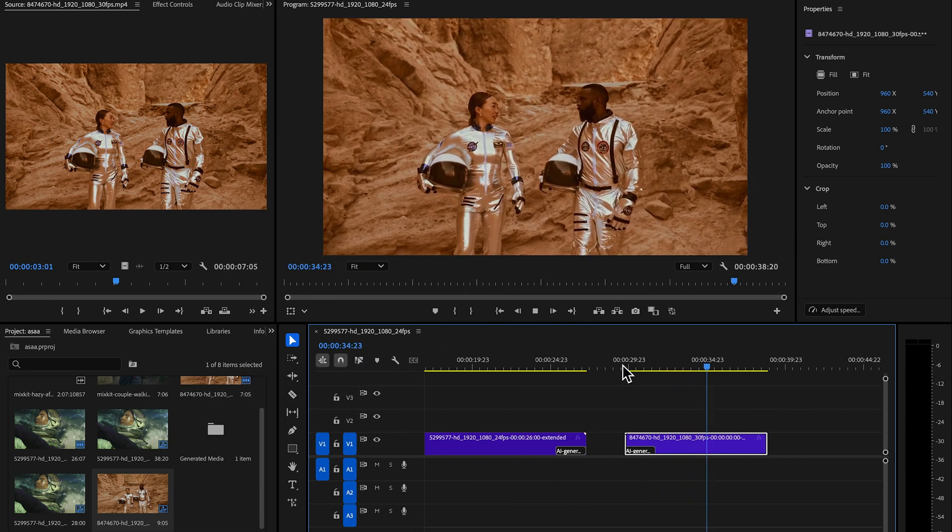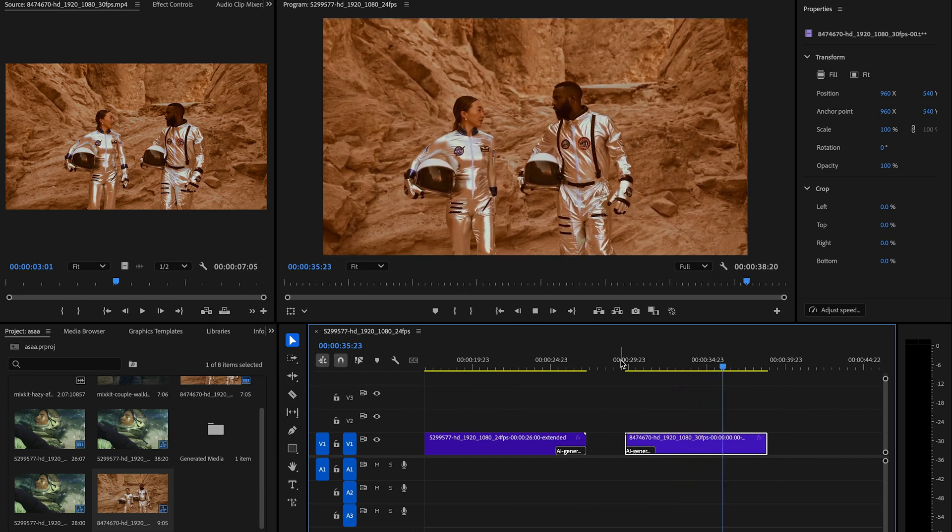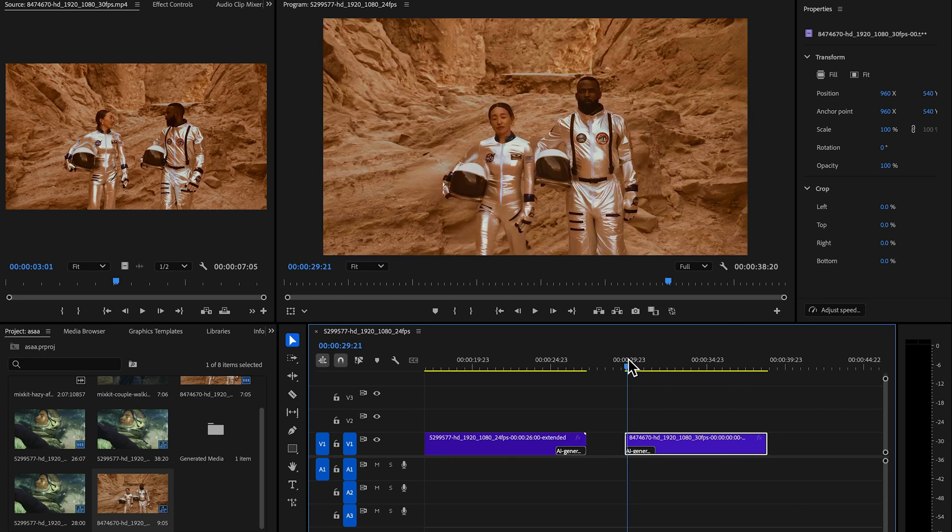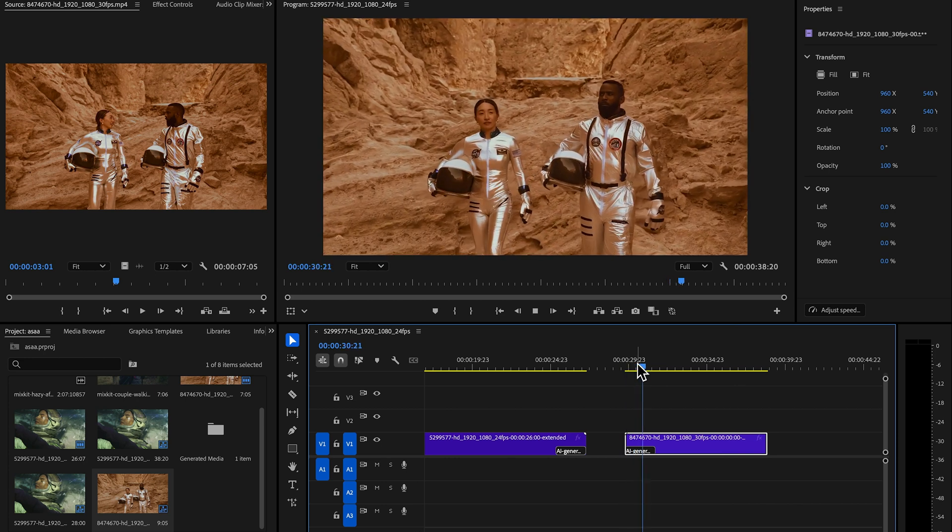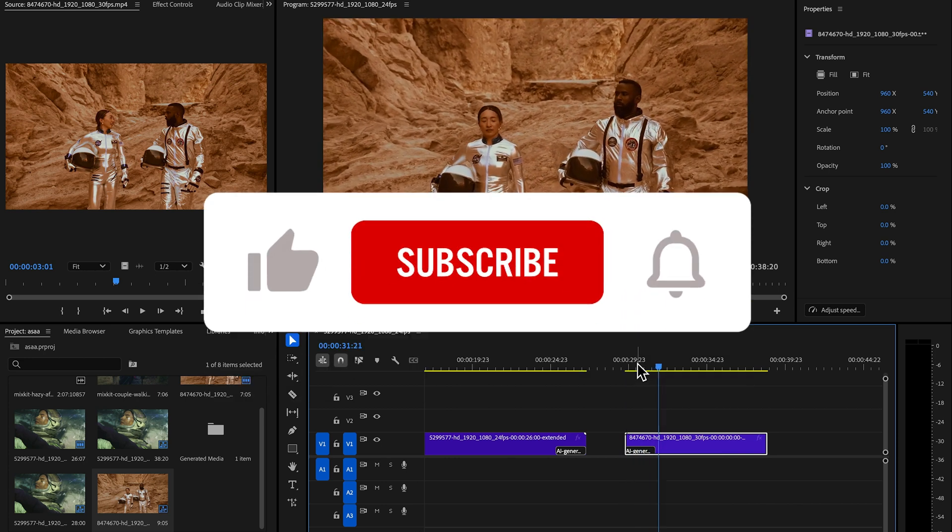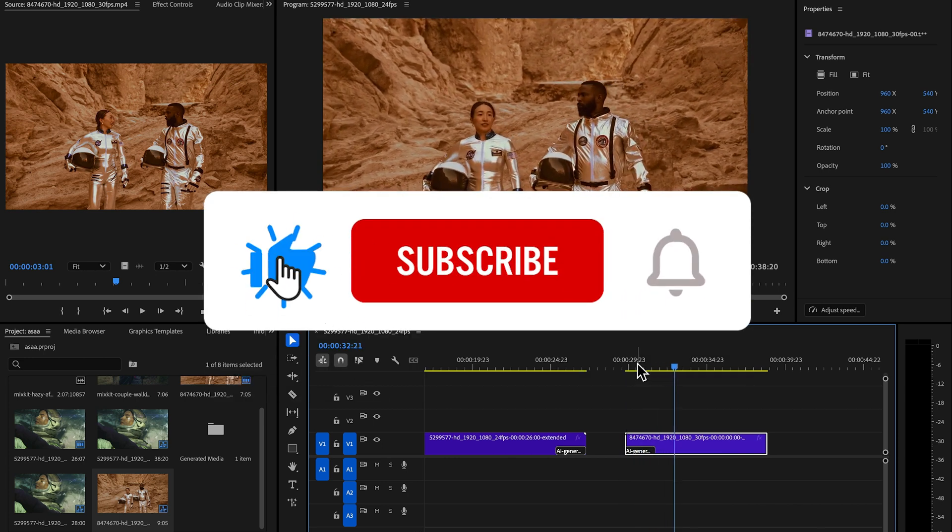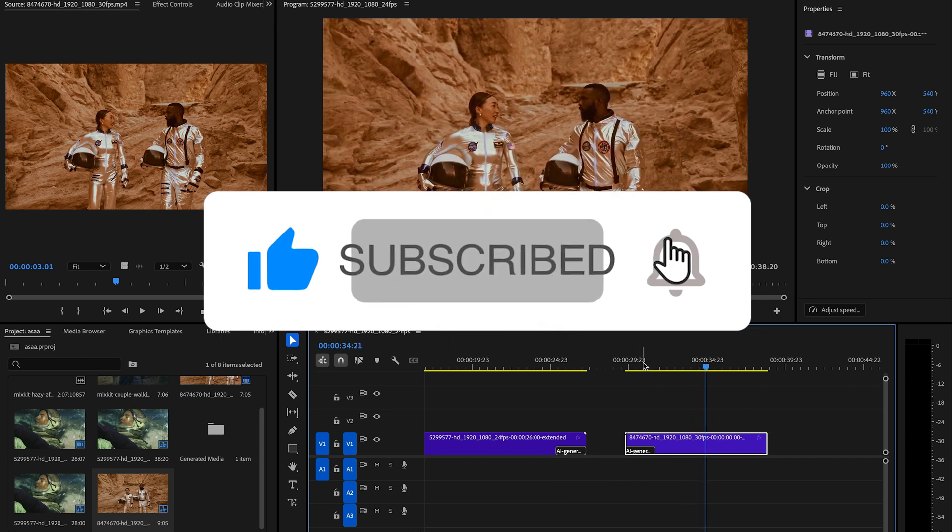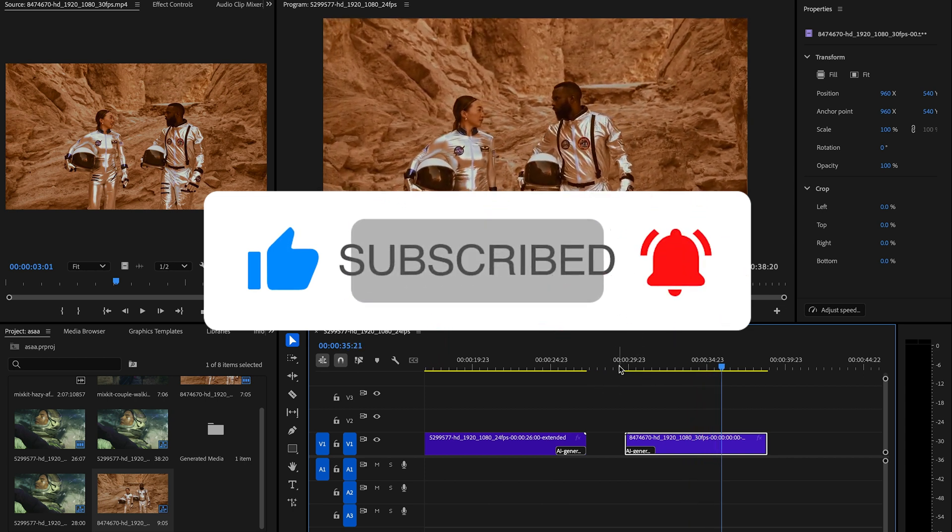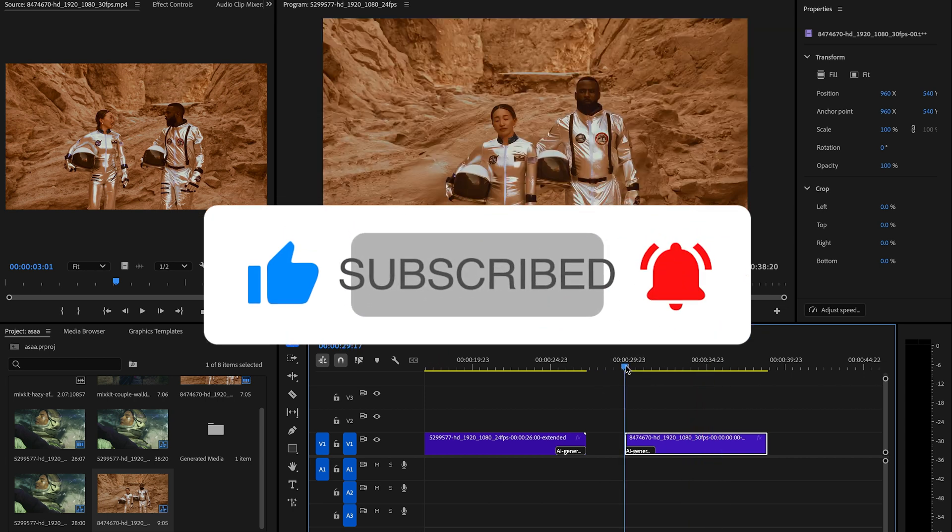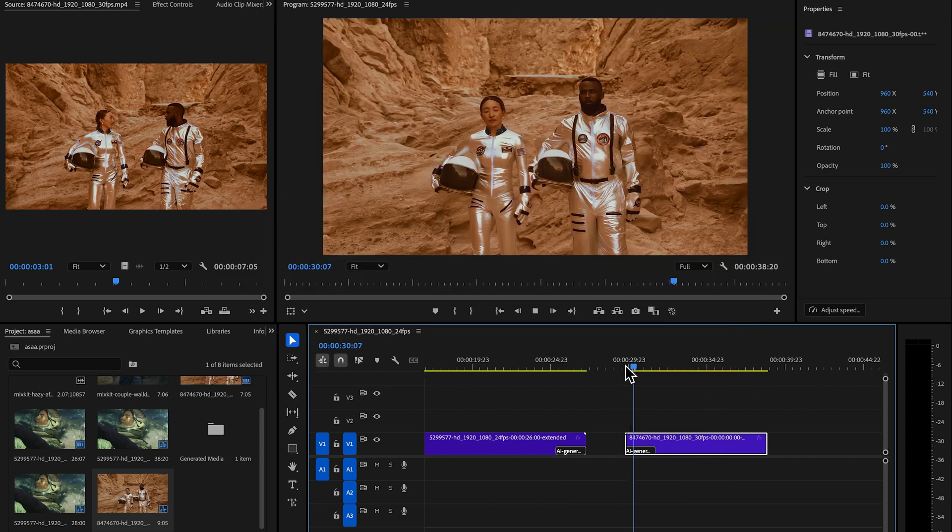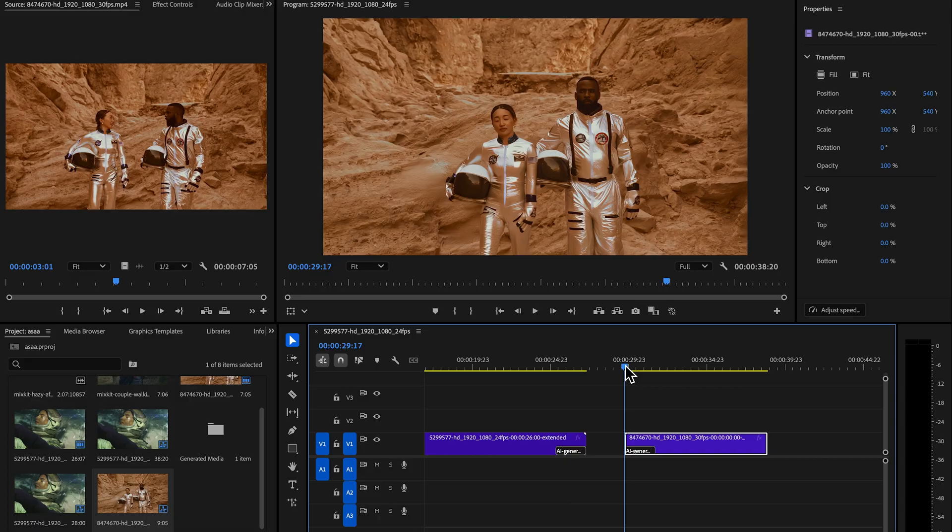So this is all about the new features of Premiere Pro 2025. Make sure to hit that like button if you found this video helpful and don't forget to subscribe for more content just like this. Until next time, happy editing!